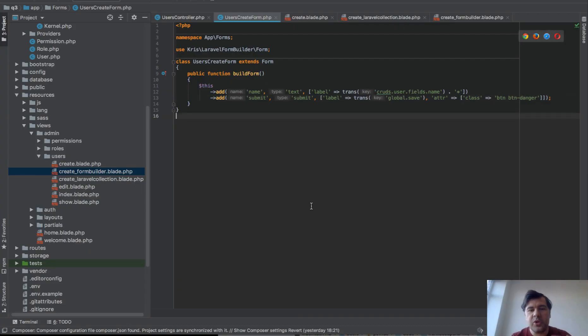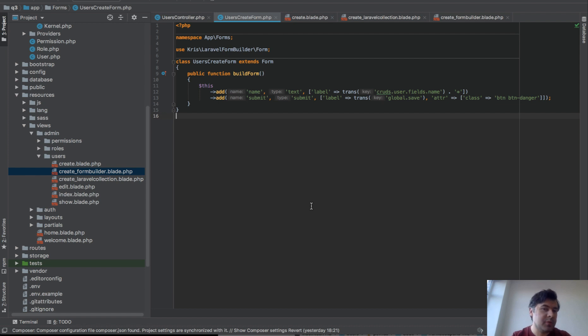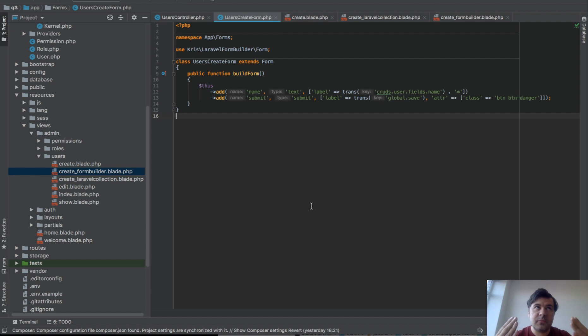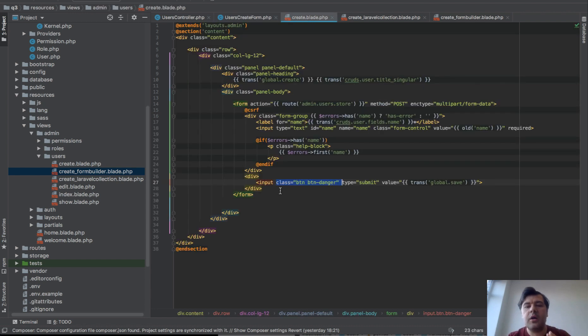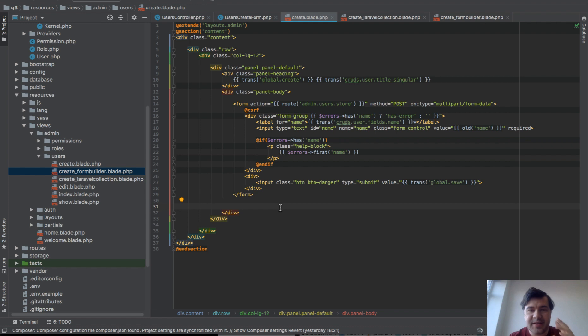See how much work you need to do on top of that, just to make a simple create blade view basically file.